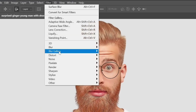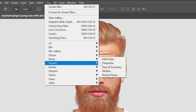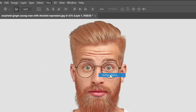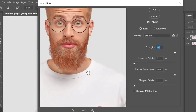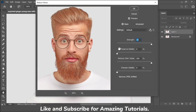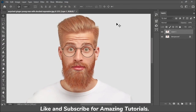Again go to Filter > Noise and select Reduce Noise. Follow these settings: Strength 10, Preserve Details 0, Reduce Color Noise 100, and Sharpen Detail 0. Then click OK.